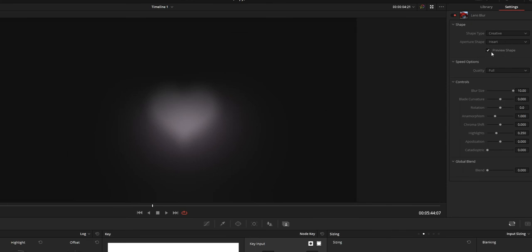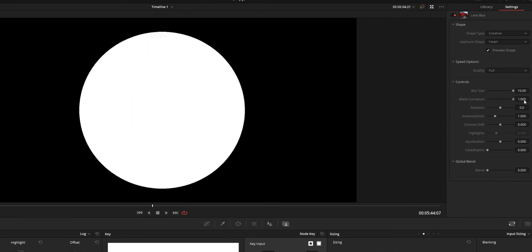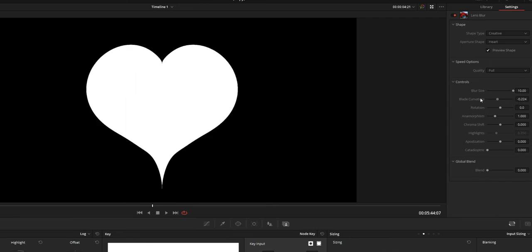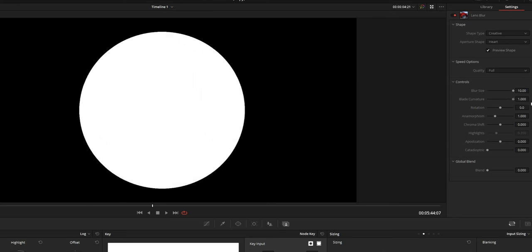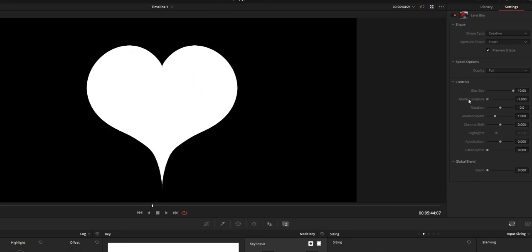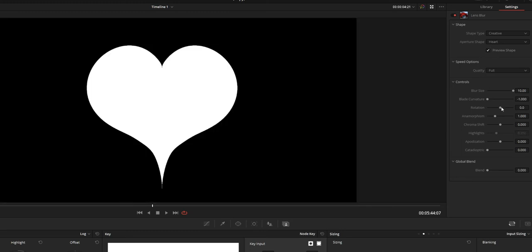Next is the blade curvature option. It manages the shape of the aperture shape that you use. If you increase the value your aperture shape will change shape to become circle. And if you decrease the value you will get more concrete aperture shape.